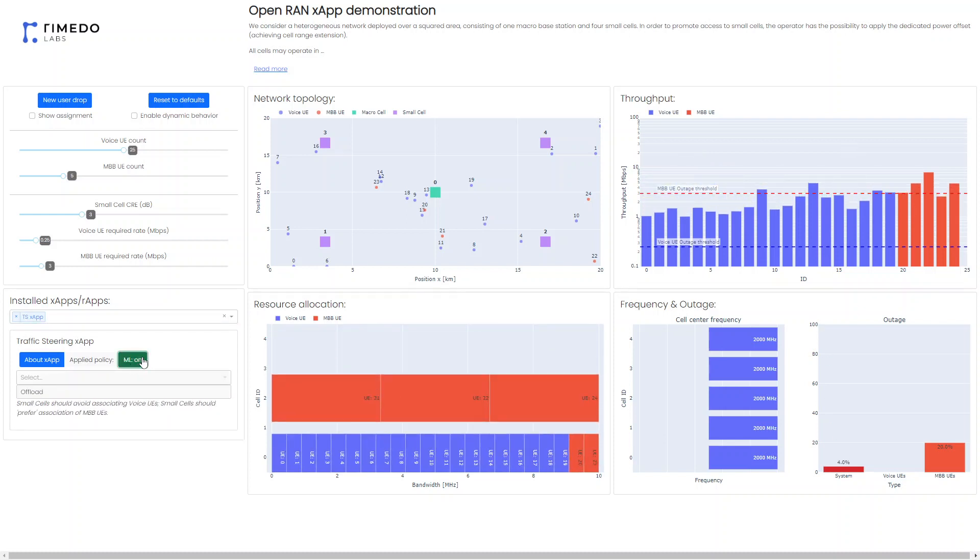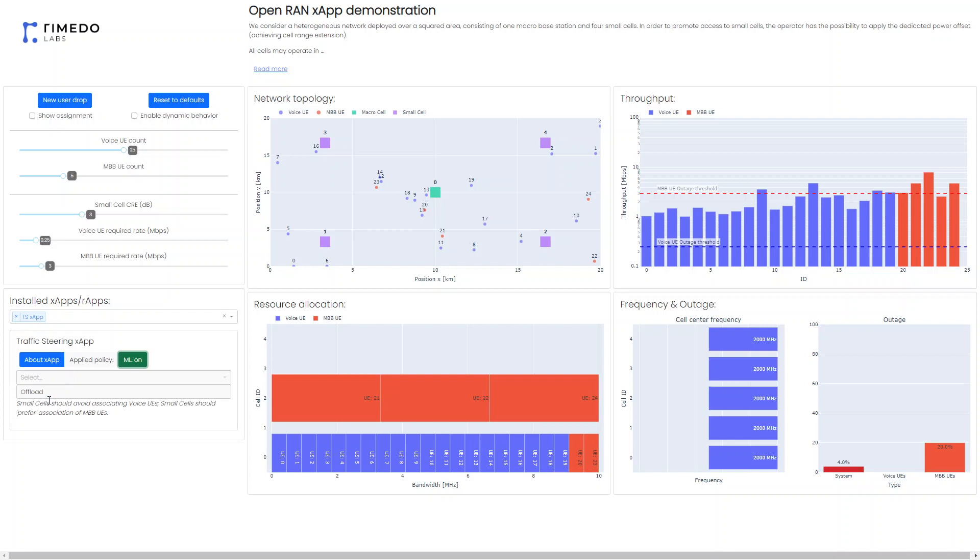So if we just use the machine learning model on, then the policy, in that case offload policy, is applied automatically based on the user distribution, on the user demand, and on the actual user location assignment to the different cells.